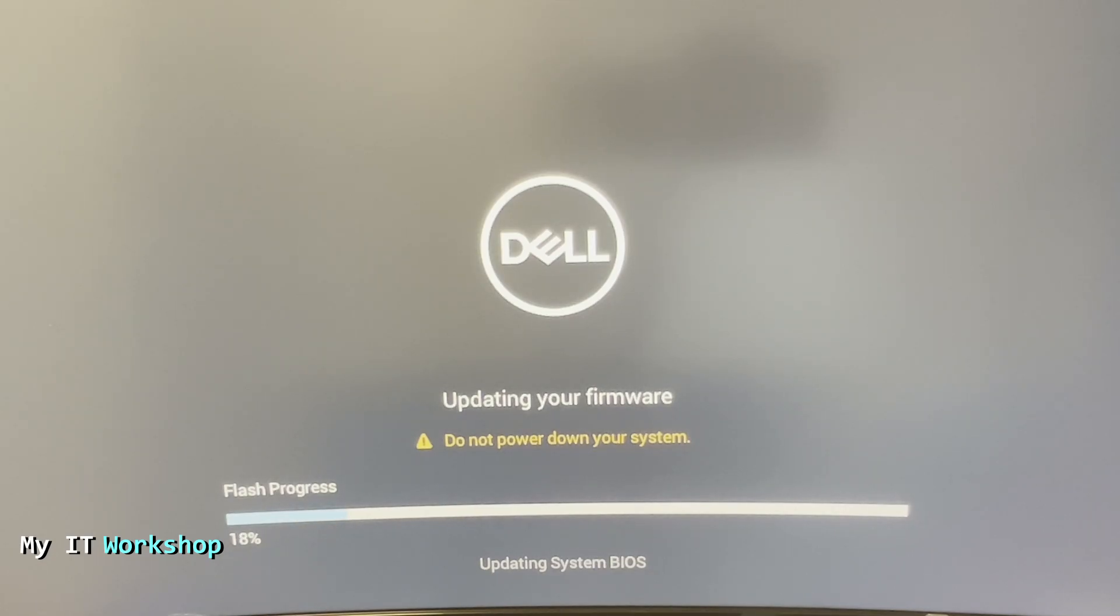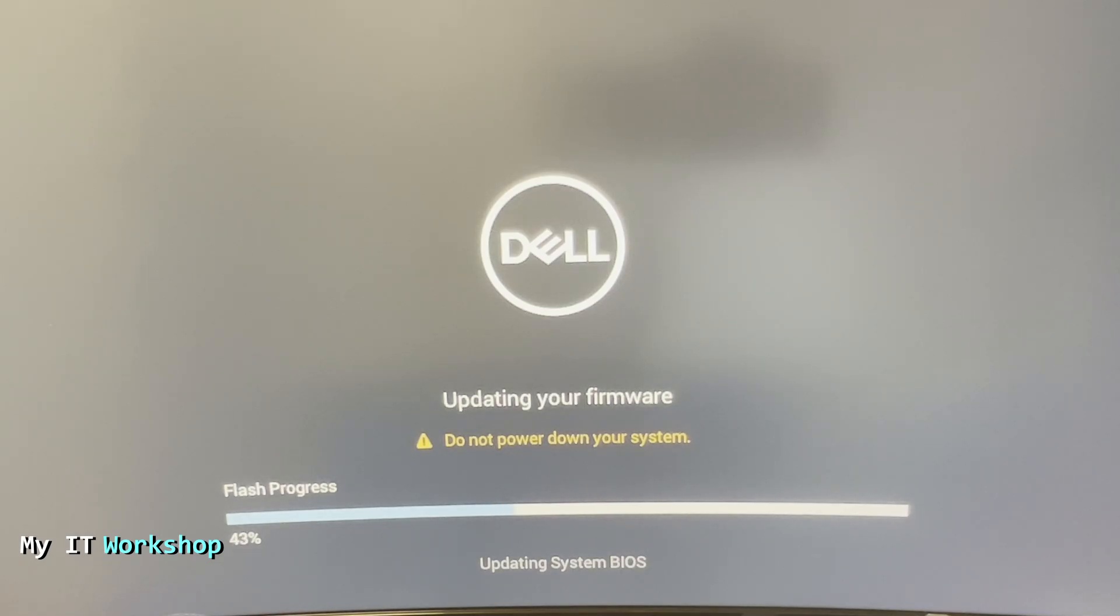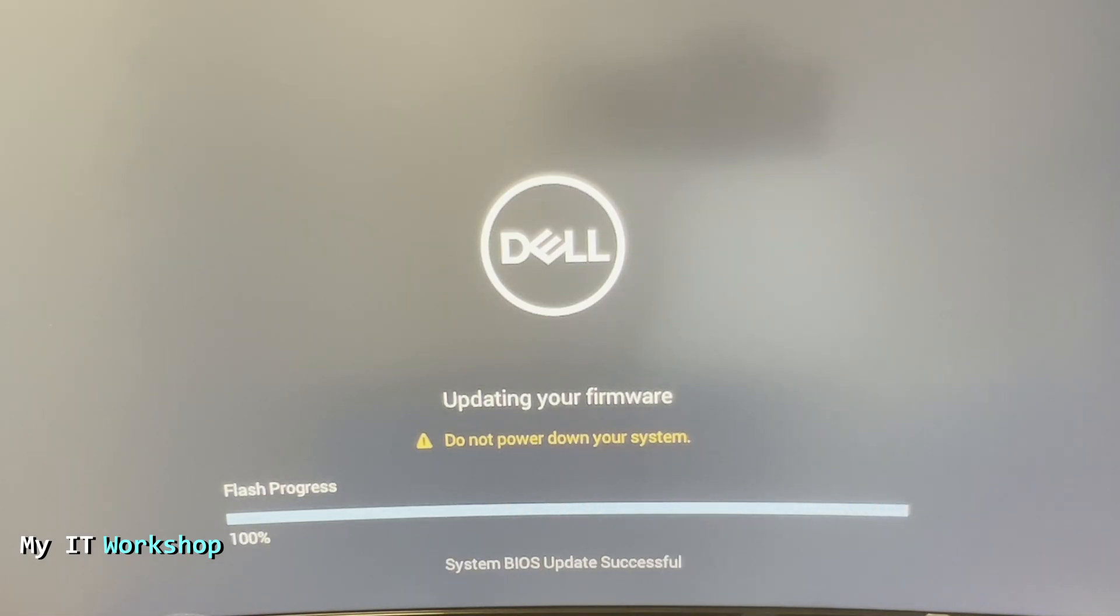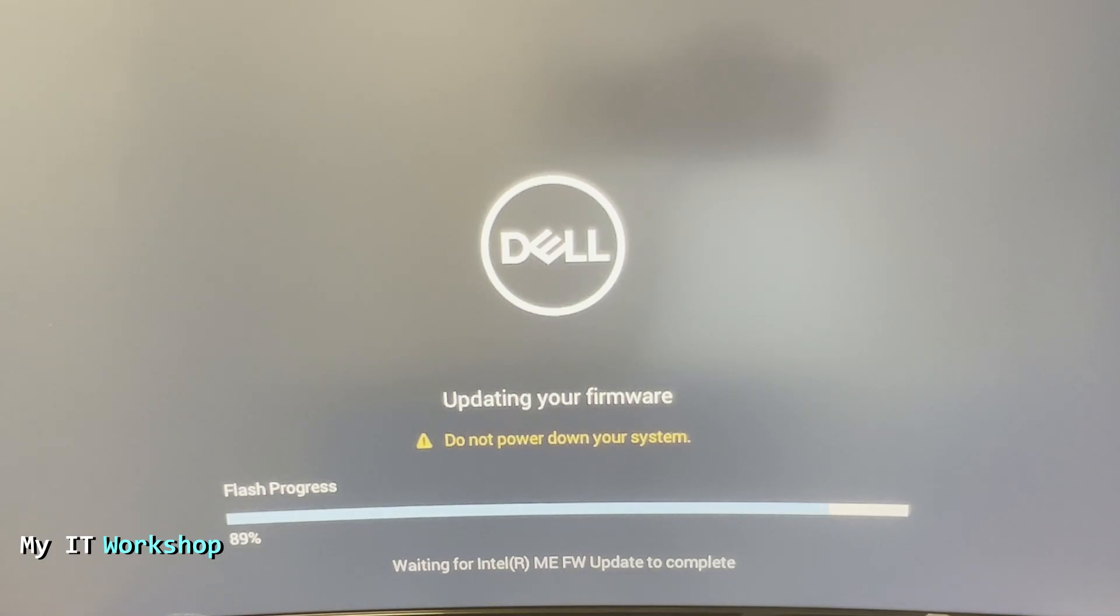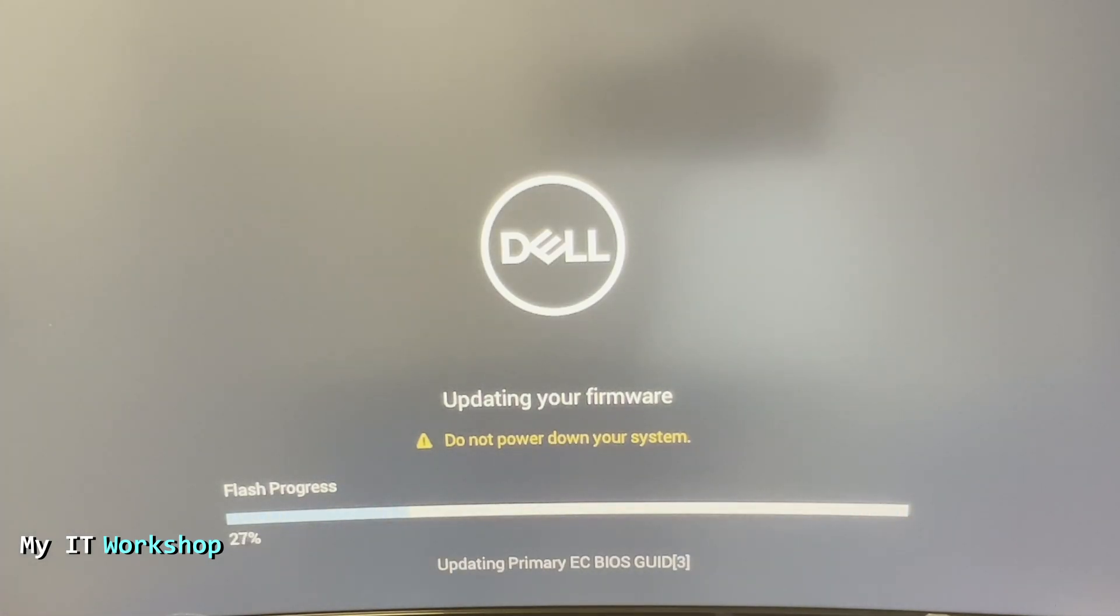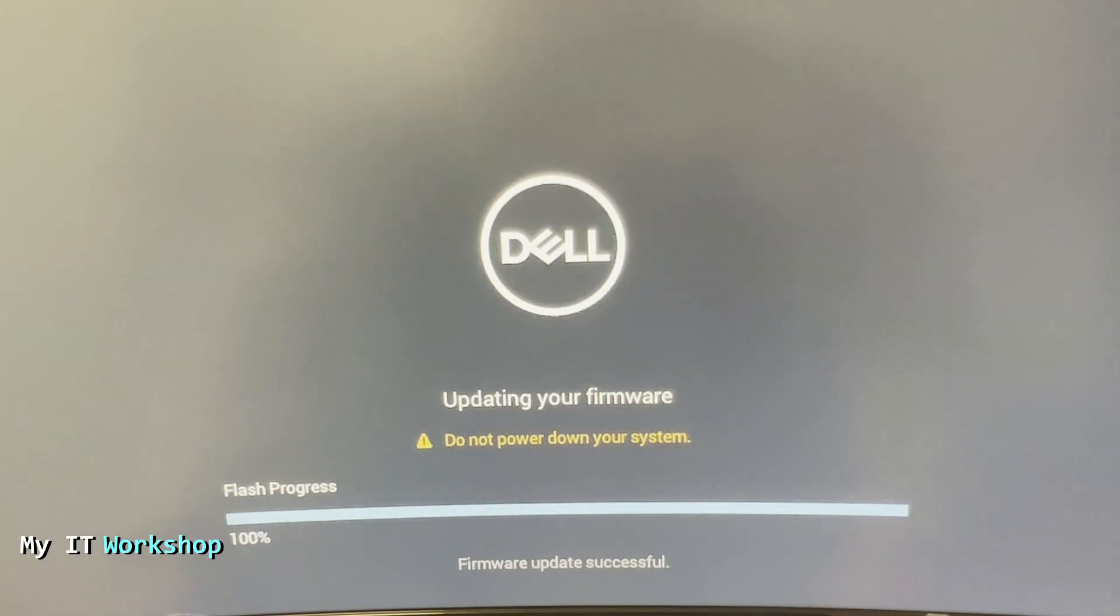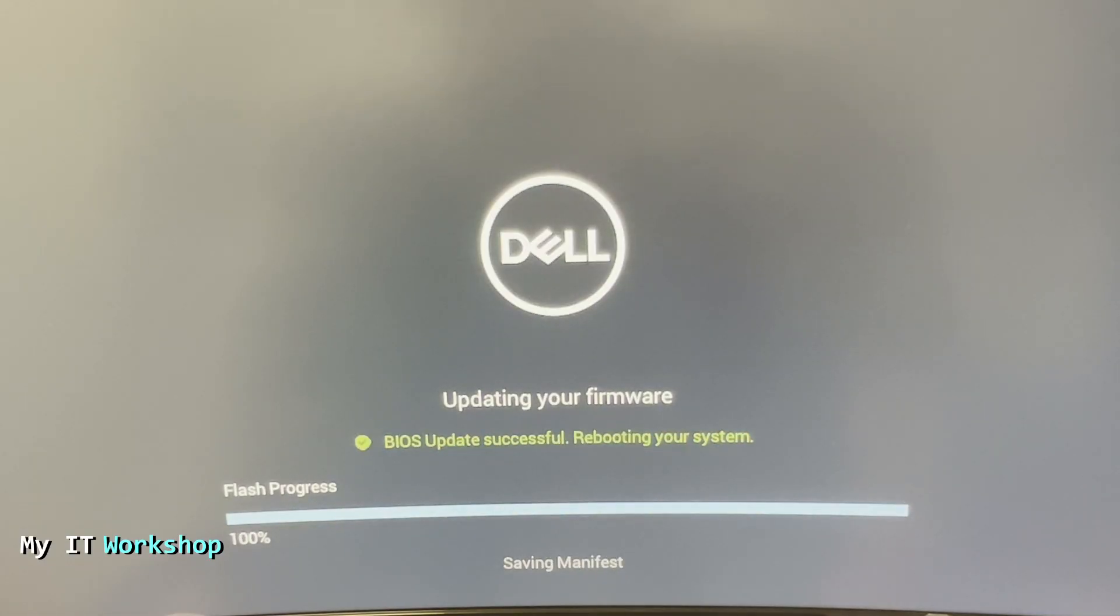This process on this model took around seven minutes. For you, it might take the same or a little less depending on the model that you have. The video is sped up in this part, of course. Just make sure to not shut down your computer or reboot it or unplug the cable, because that might render your computer unusable.